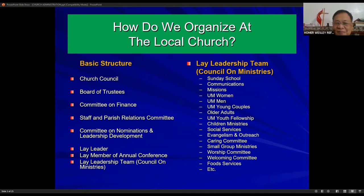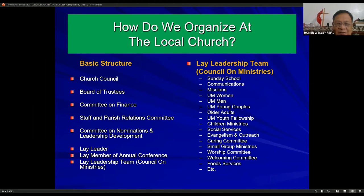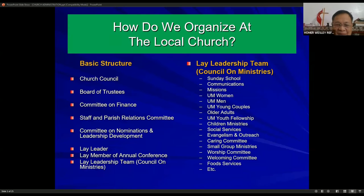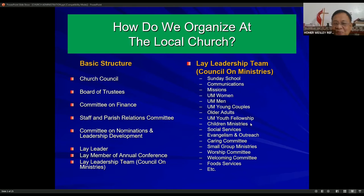This slide shows the basic structure and the leadership team. The basic structure is the church council, the board of trustees — these are the administrative committees — the committee on finance, the staff and parish relations committee, the committee on nominations and leadership development, which is now called the committee on lay leadership development. And then we have the lay leader, lay member of the annual conference, and then lay leadership team or council on ministries.